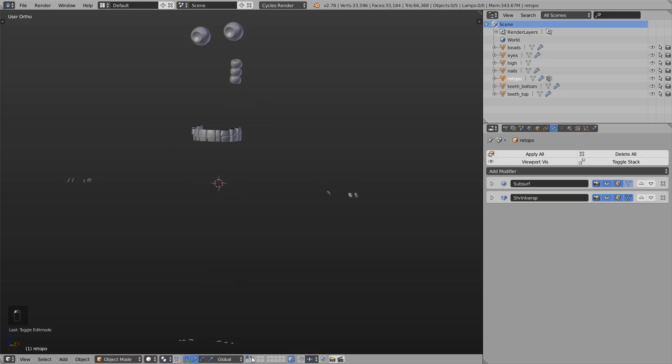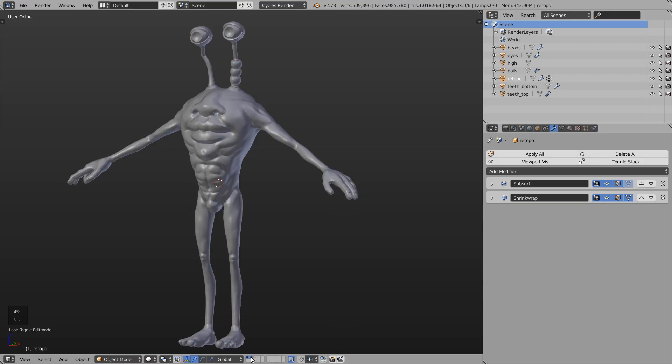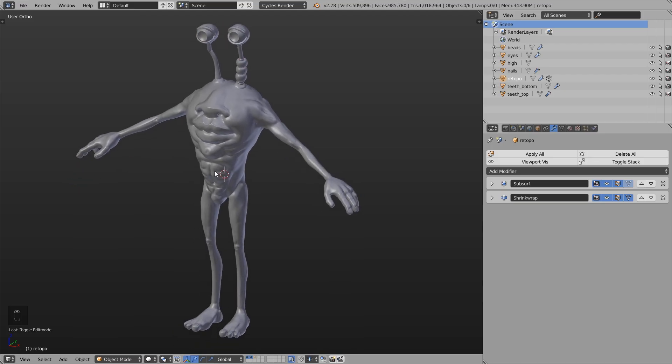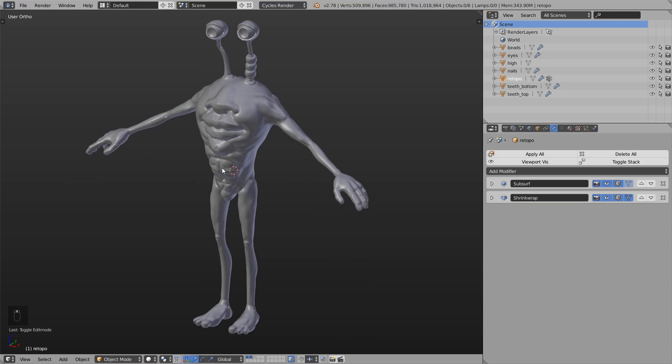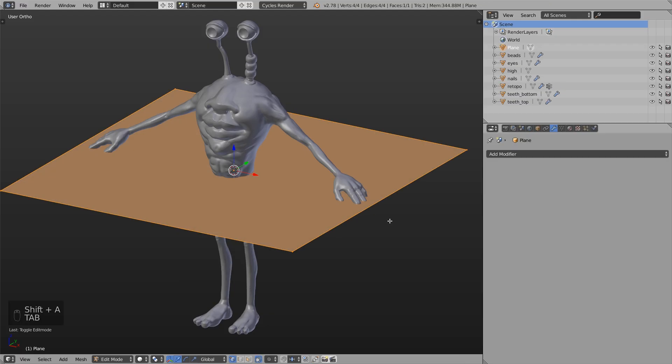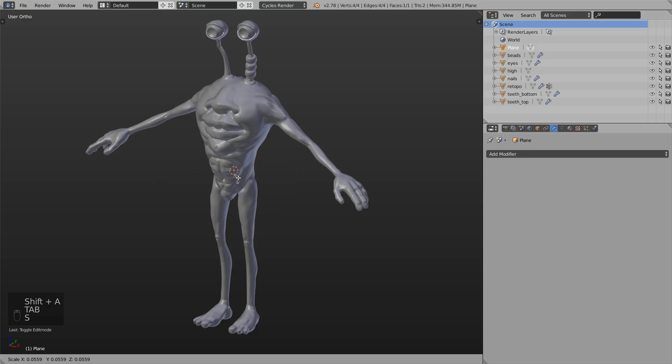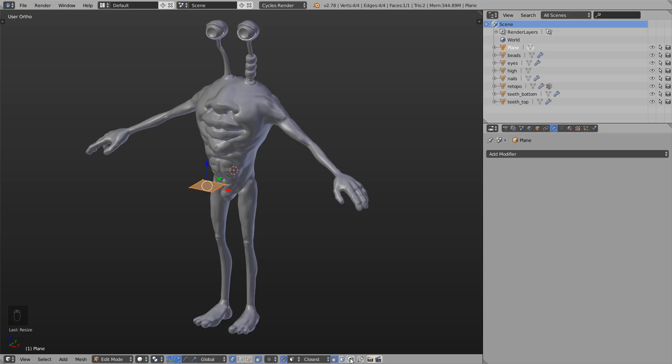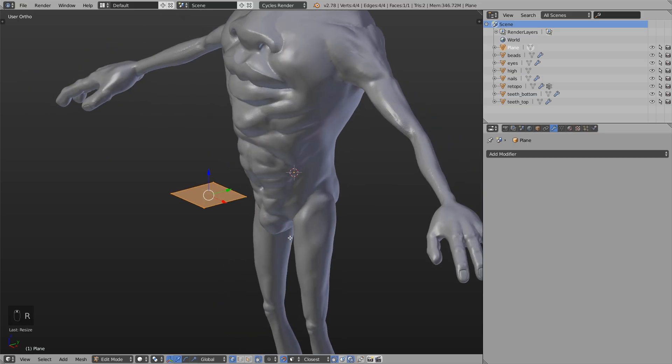Okay without many other words let's just get started. I will show this pretty quick and just explaining the important parts. I add a new mesh, a new plane and down here I enable snapping, snap element face and also I enable project individual elements of the surface of other objects.